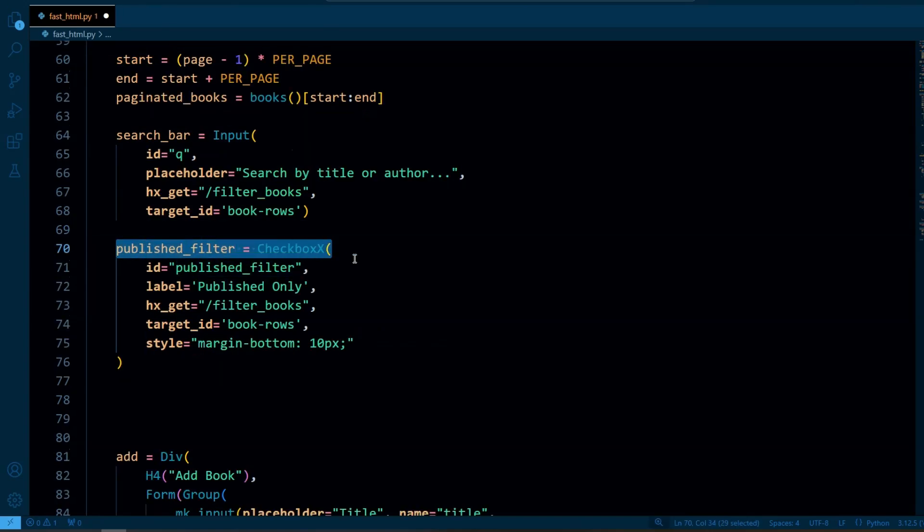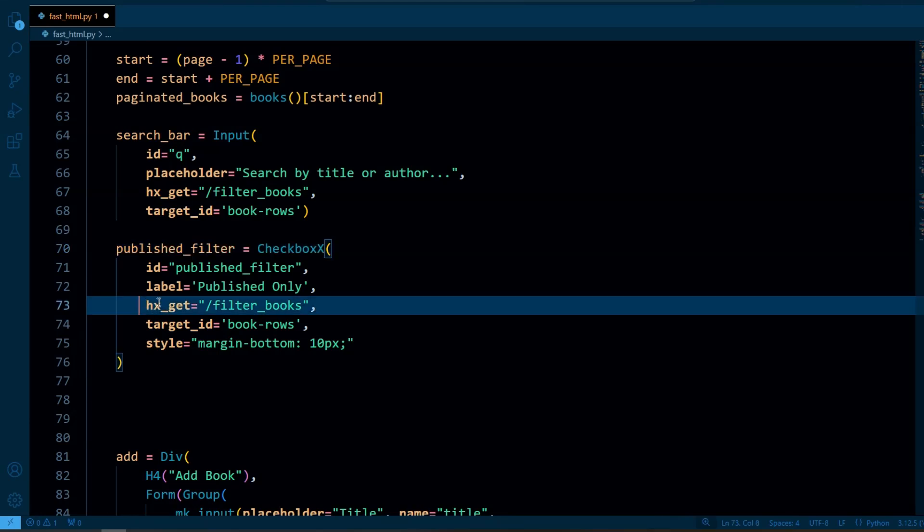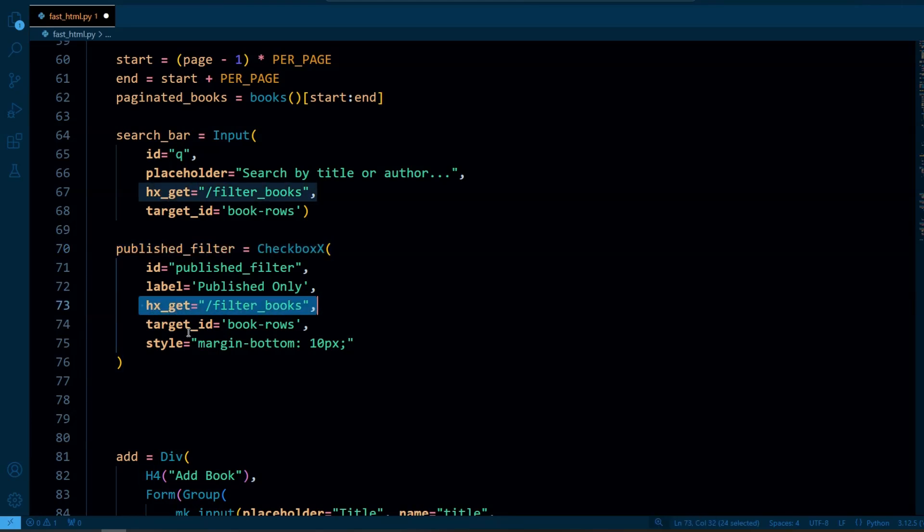So this is the checkbox that allows the user to filter the list and show only published books. It also sends the GET request to filter_books.